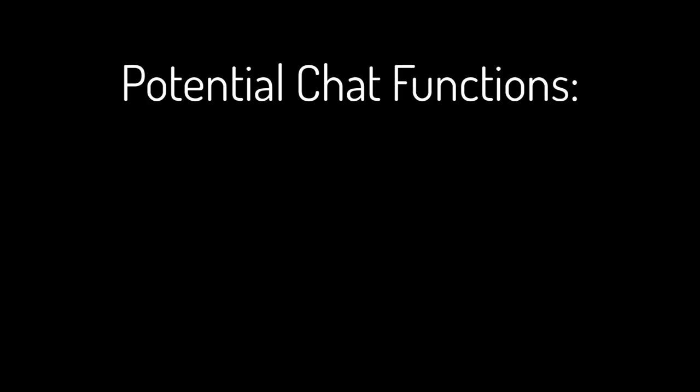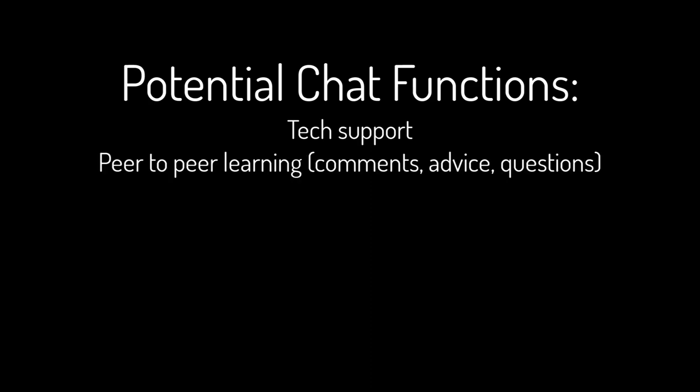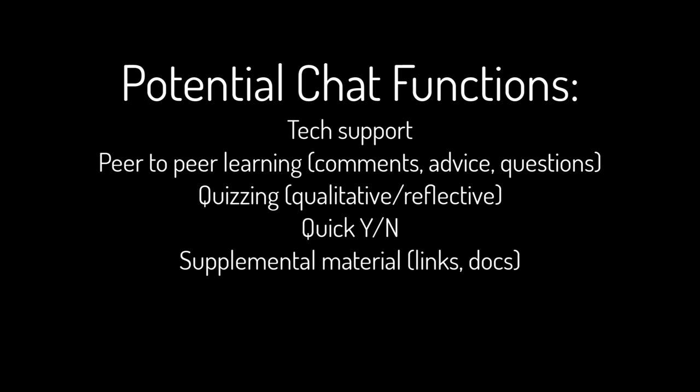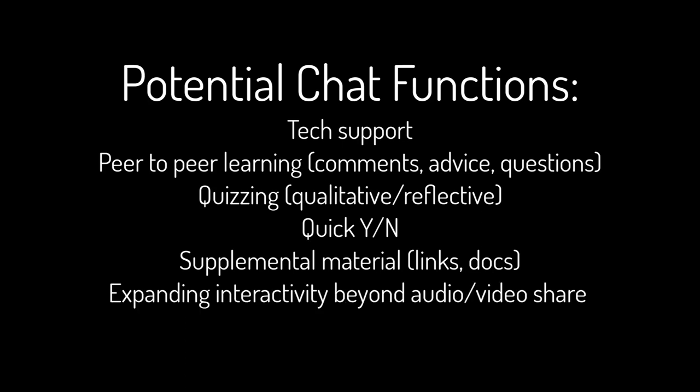The chat pod is essential for multiple functions, including helping learners who are in technical trouble, providing a way for participants to post comments, advice, or questions without interrupting the presentation, posting questions that require a qualitative or reflective answer, getting quick yes-no feedback from a handful of participants, posting additional links and documents to supplemental material, and including learners who are unable to use video or audio streaming or feel more comfortable texting than talking.